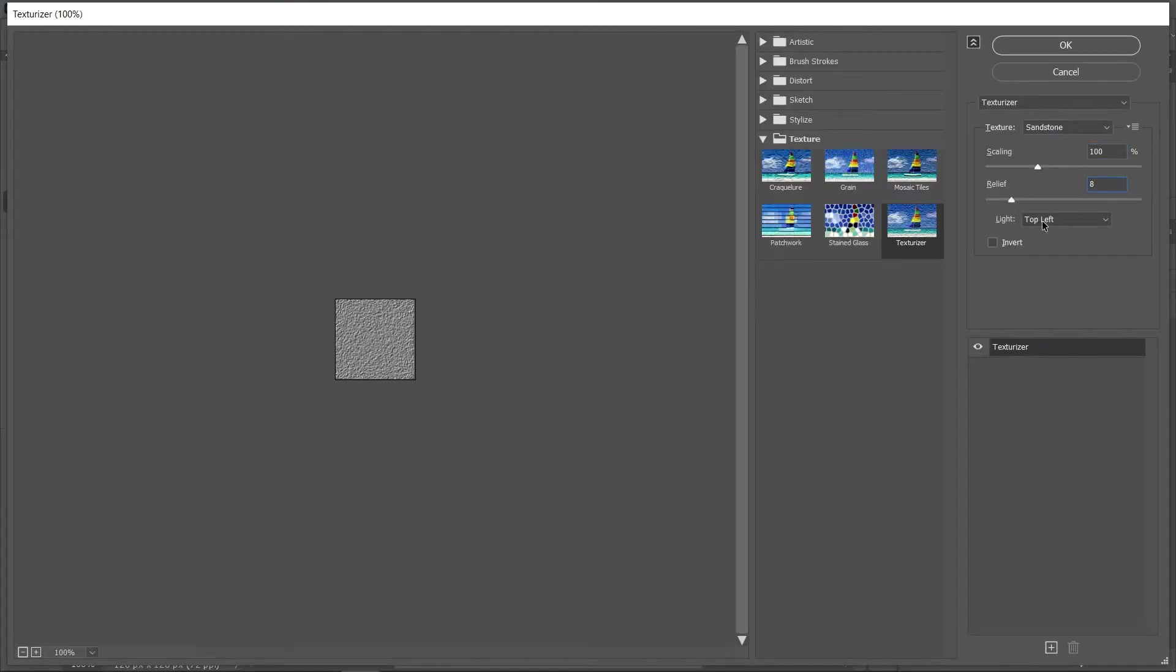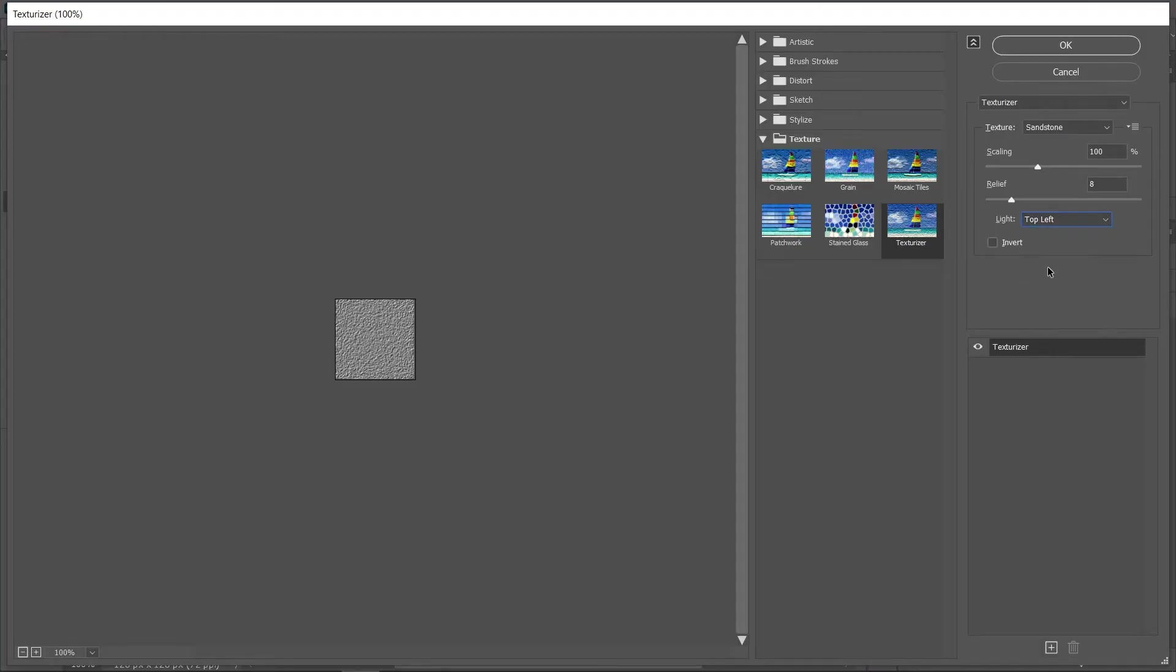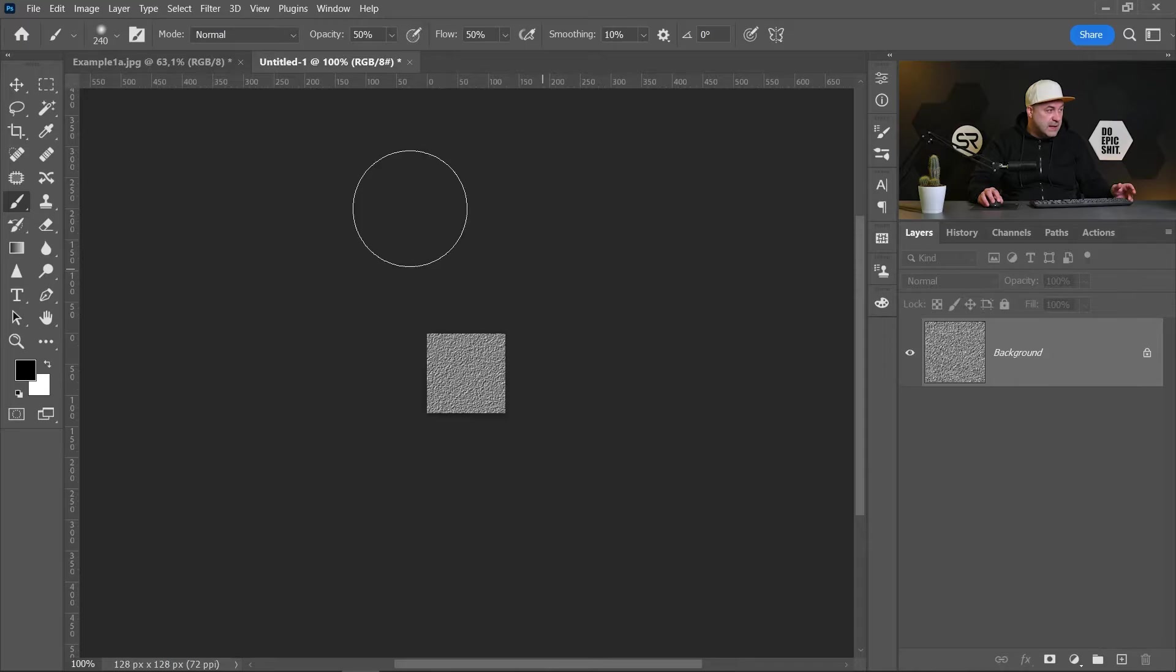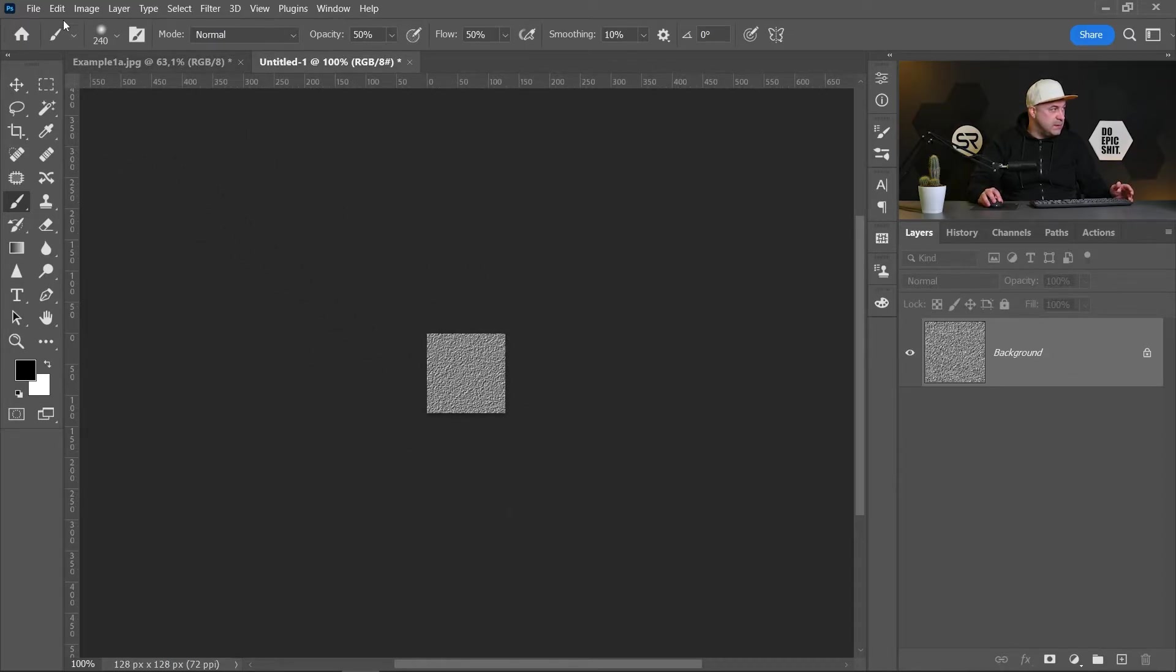Relief has to be between 5 and 10. I will work with 8. And the lights depends on the image. In our case, our lights come from top left corner, that's why we will choose top left. Click OK.